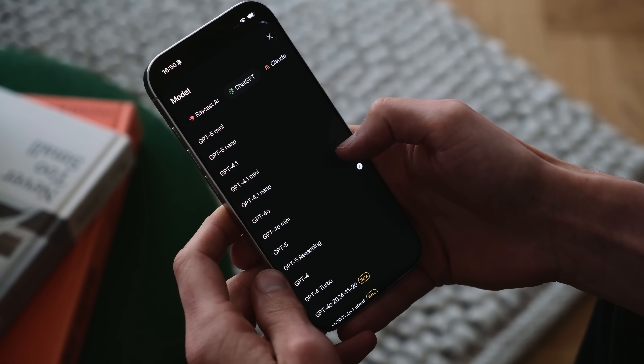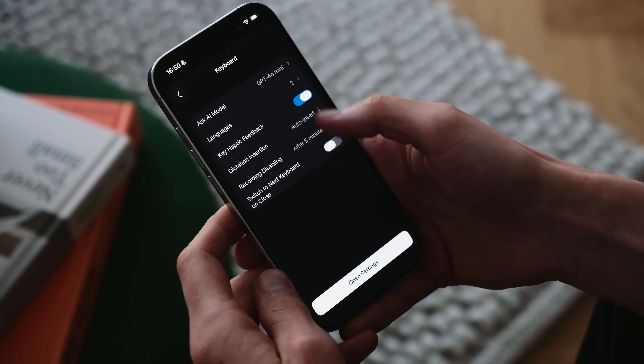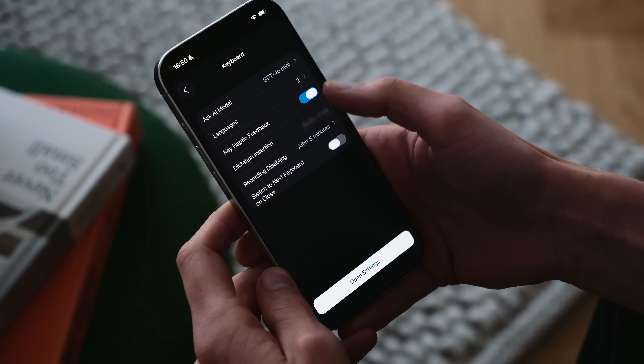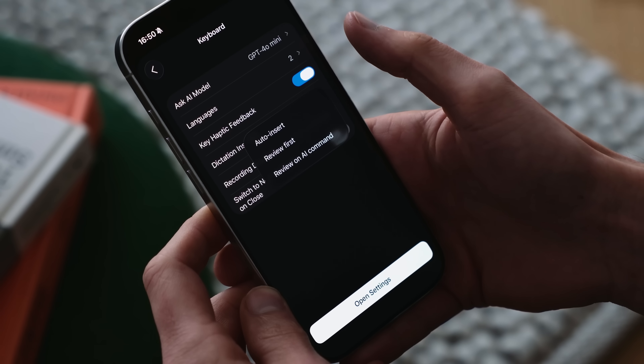You can also change the default model for Ask AI, just like you can in Quick AI for Raycast for desktop. There are some additional settings to improve the dictation experience. The default is to auto-insert, which makes everything really fast, but you can also choose to always review the transcription first, or just when you're piping it through AI.